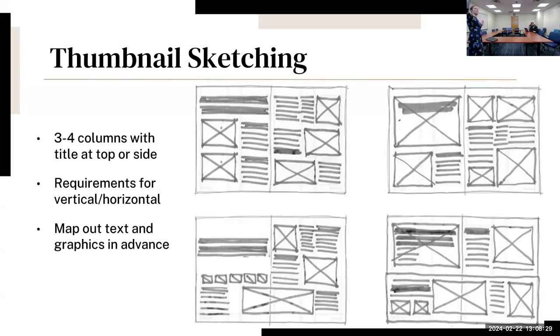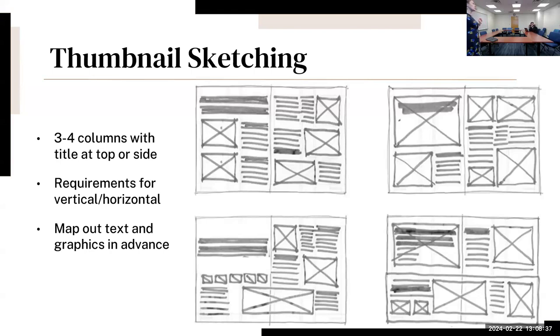So really check requirements and lay it out according to either that vertical or horizontal format. Three to four columns with a title at the top or at the side depending on your preference. But those columns really help the reader follow the format and follow the discussion.